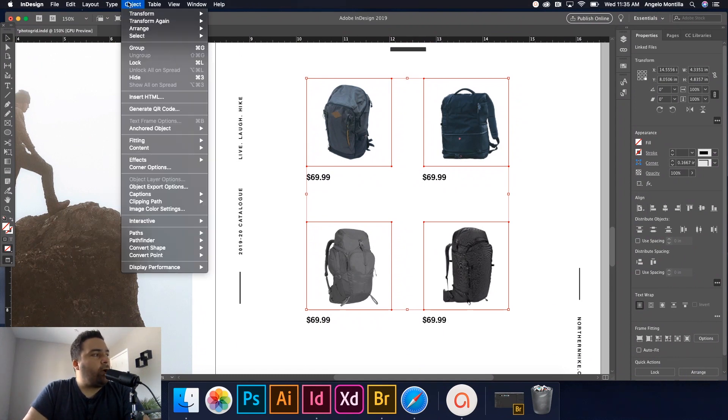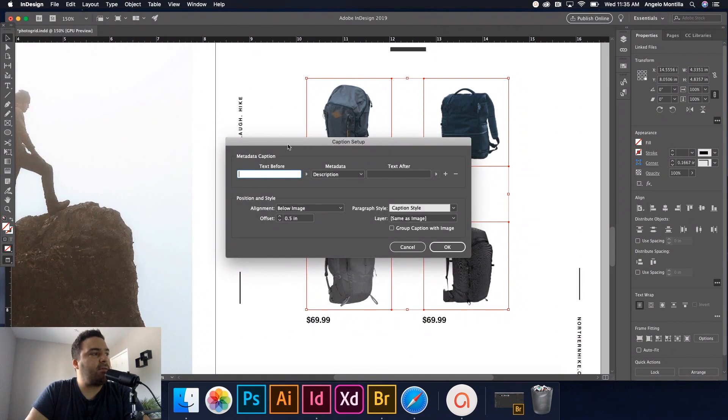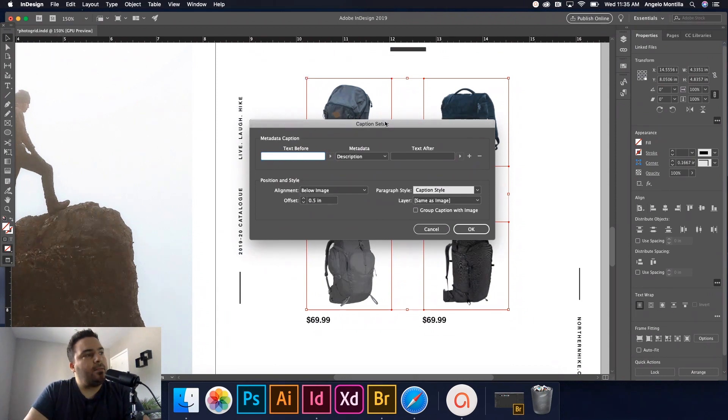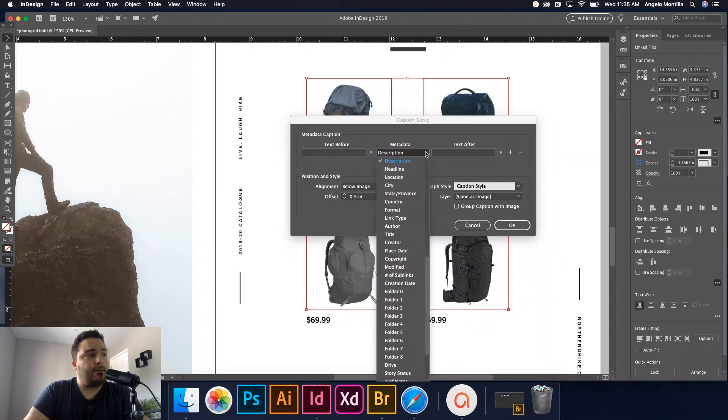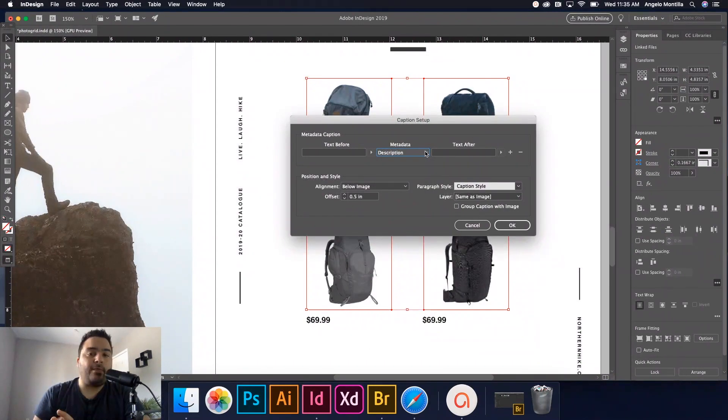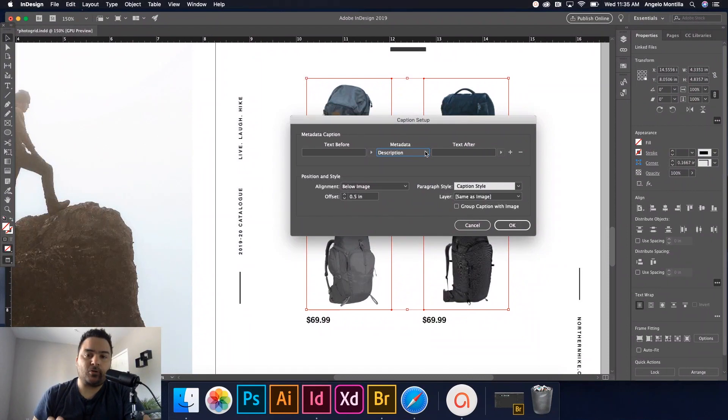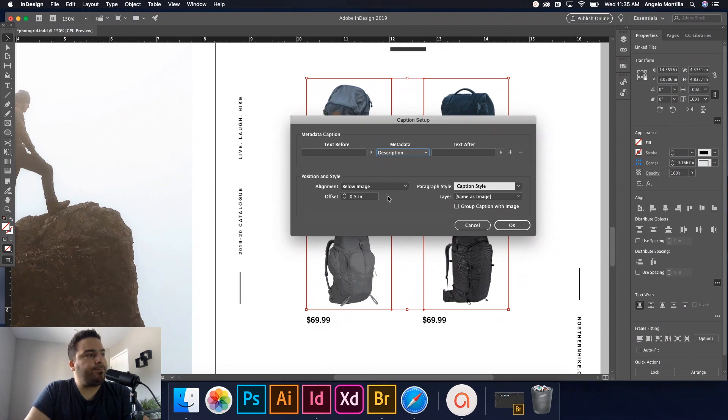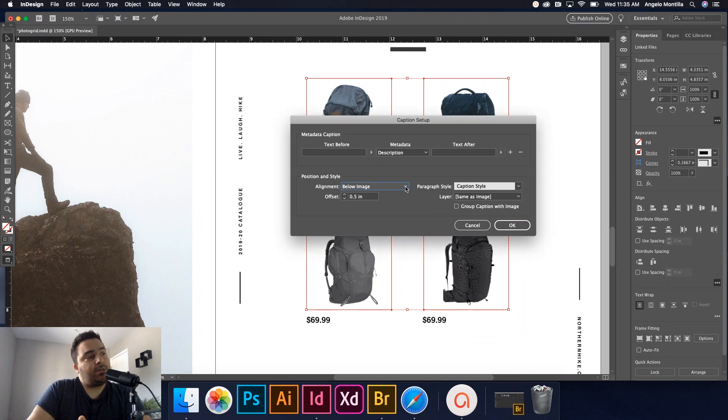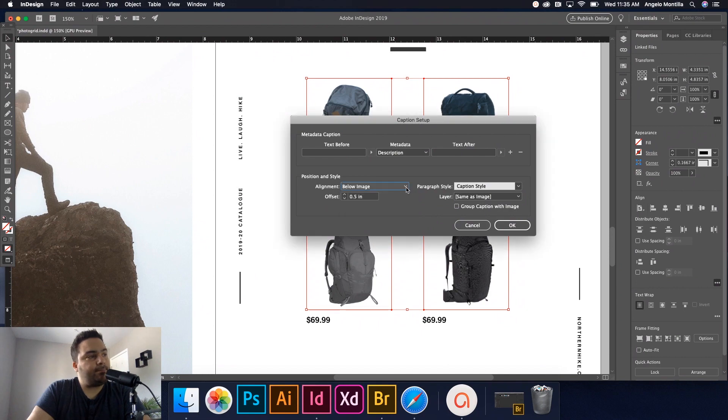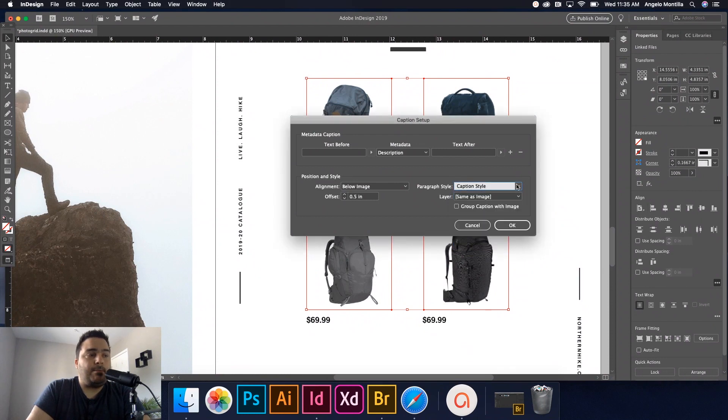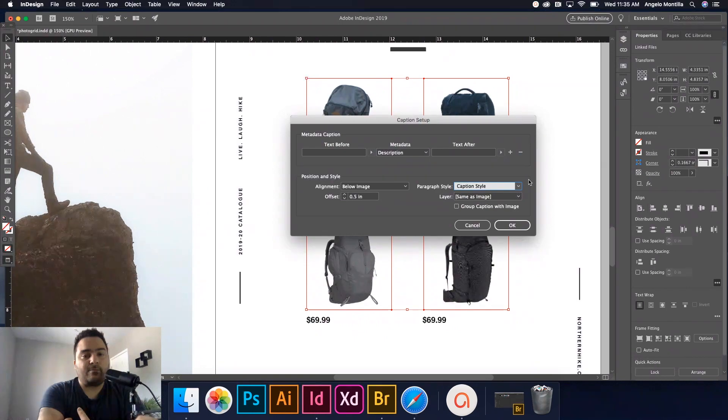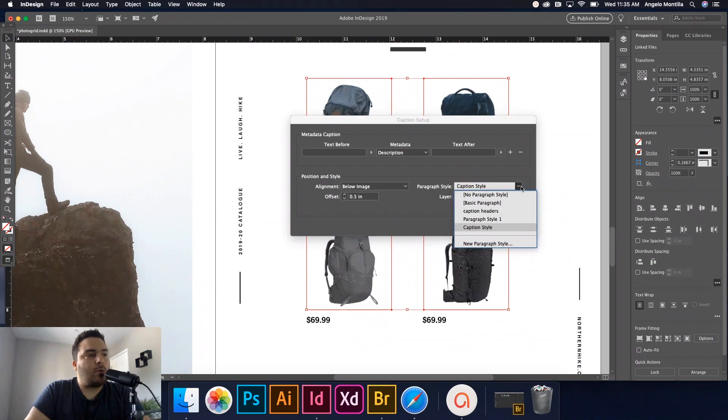I'm going to go up to object captions and captions setup. Now I've already set these up here. This is the dialogue box that you're going to get. And under the metadata dropdown, you want to select the description because that's what we want the caption to show, what we put in those description boxes when I showed you how to do it in bridge. So select description. You can position where you want your caption to be. I want it to be below the image, but if you want it above, you can do that left or right. I'm going to leave it below.